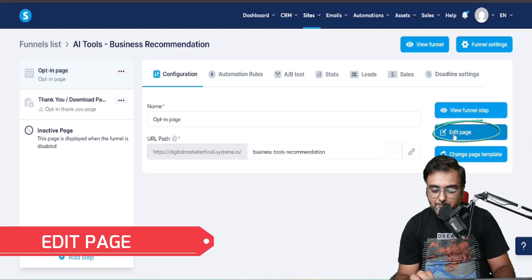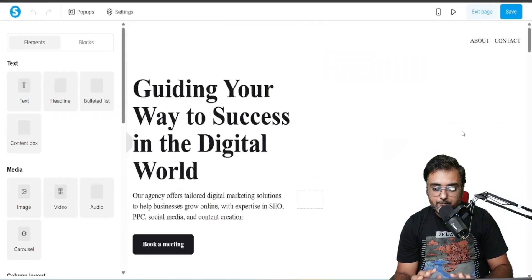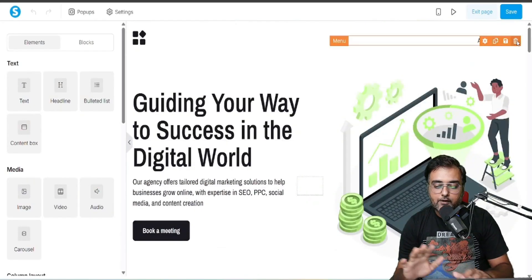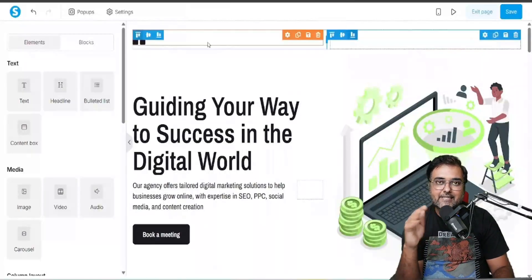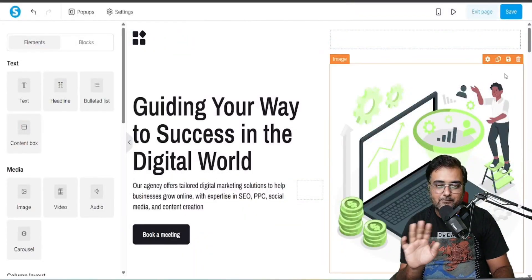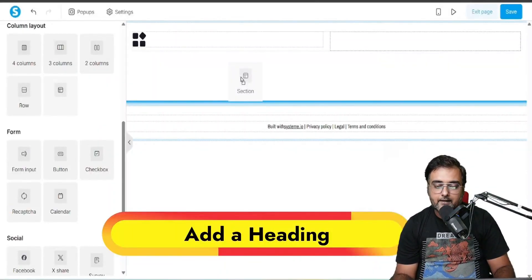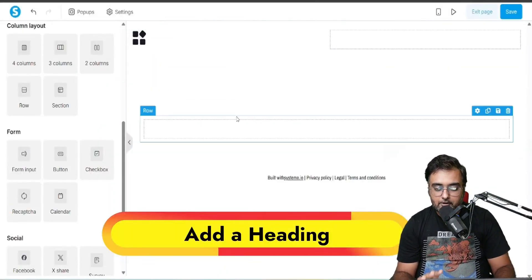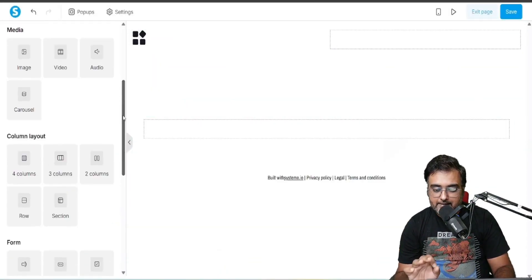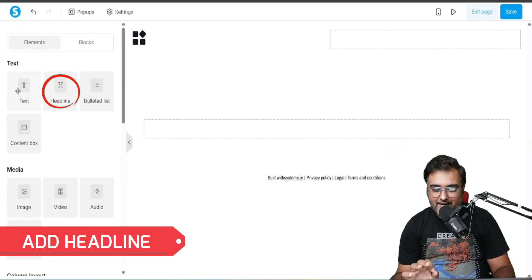I've given it the name 'Business Tools Recommendation', then I'm going to click on Edit Page. The editor has loaded. Now what I need to do is delete everything because I'm going to build it from scratch.